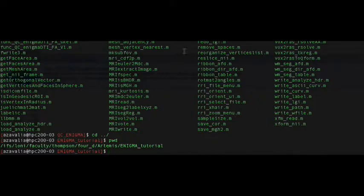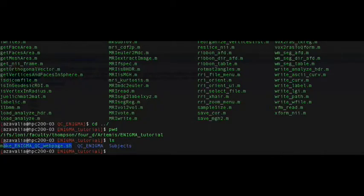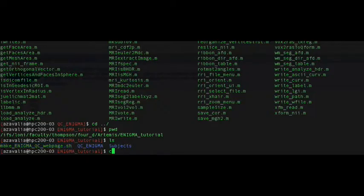Now you should have the PNG images in your QC folder. To easily scroll through all of them, we can create a website using the Make Enigma QC webpage script downloaded previously. First, go to where you stored the script in your terminal and make sure it is executable.